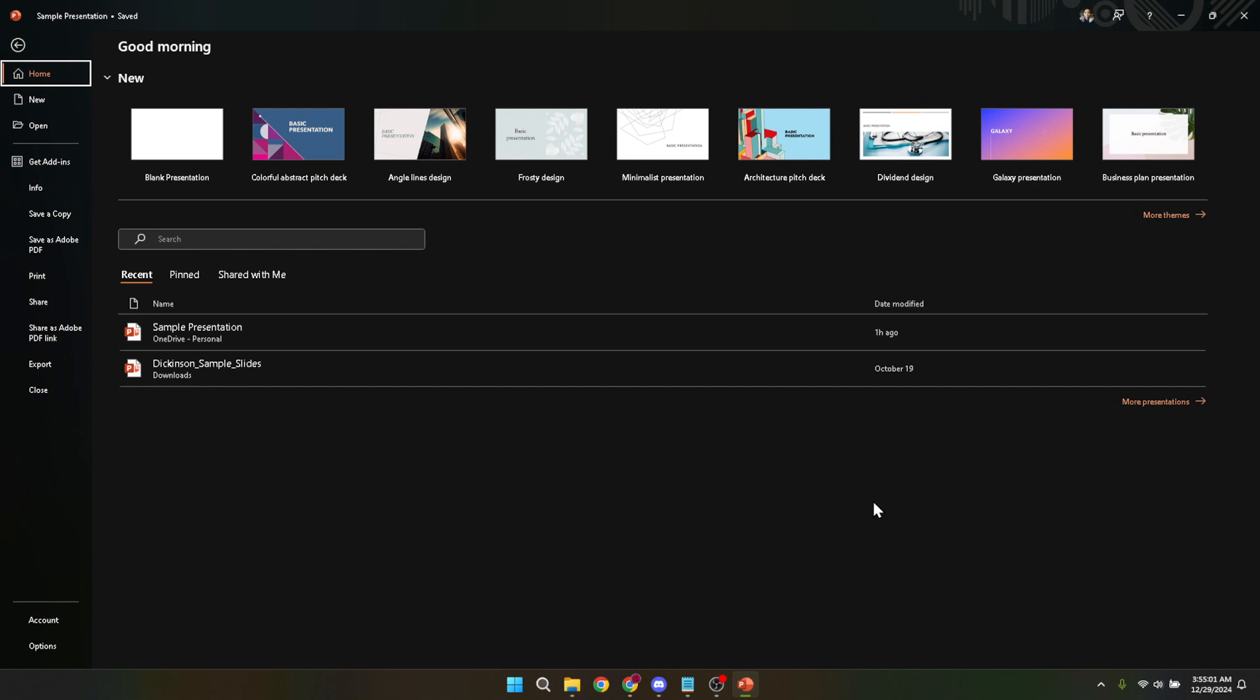Today we're diving into the simple steps to update Microsoft PowerPoint on your laptop. Whether you're prepping for a big presentation or just want to ensure you're using the latest tools Microsoft has to offer, this guide is for you.